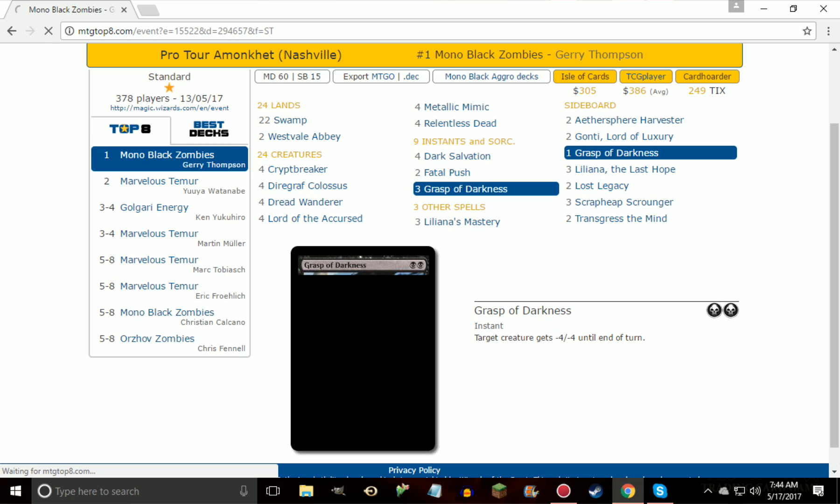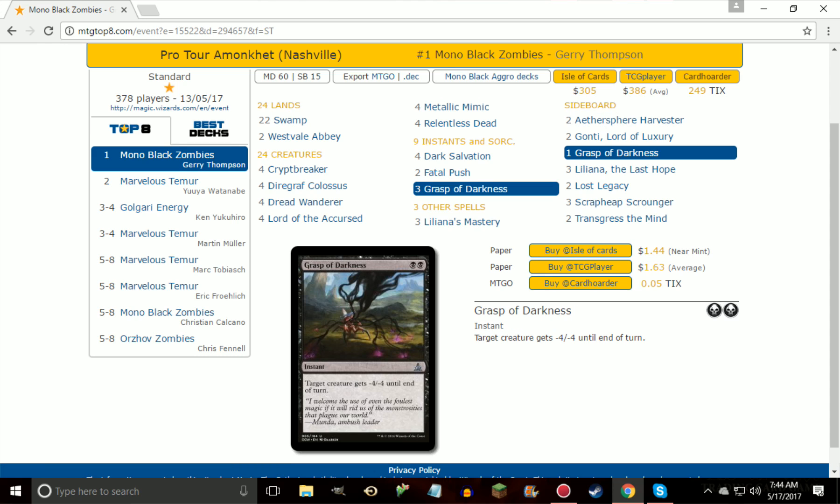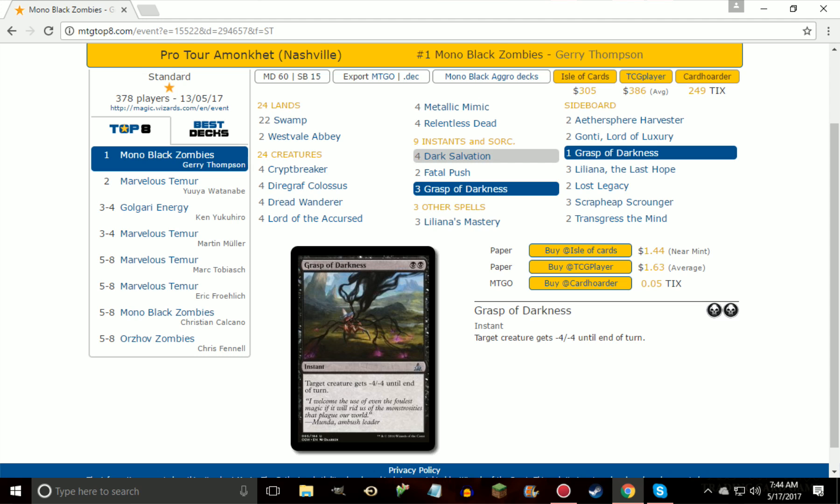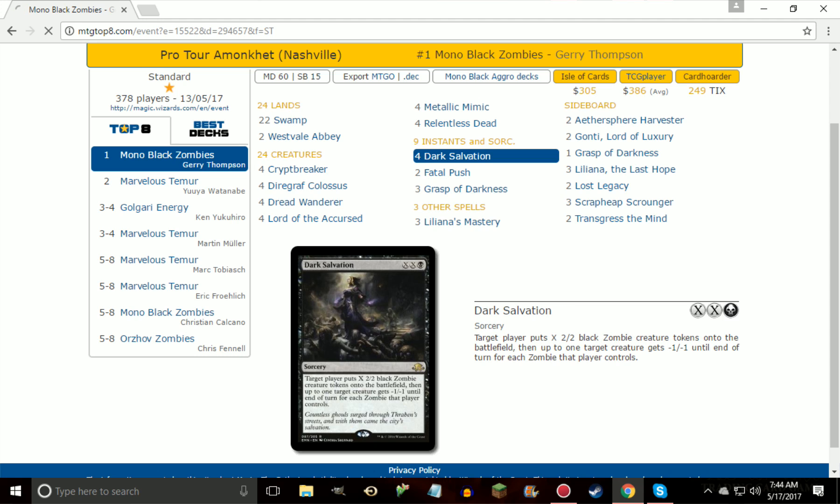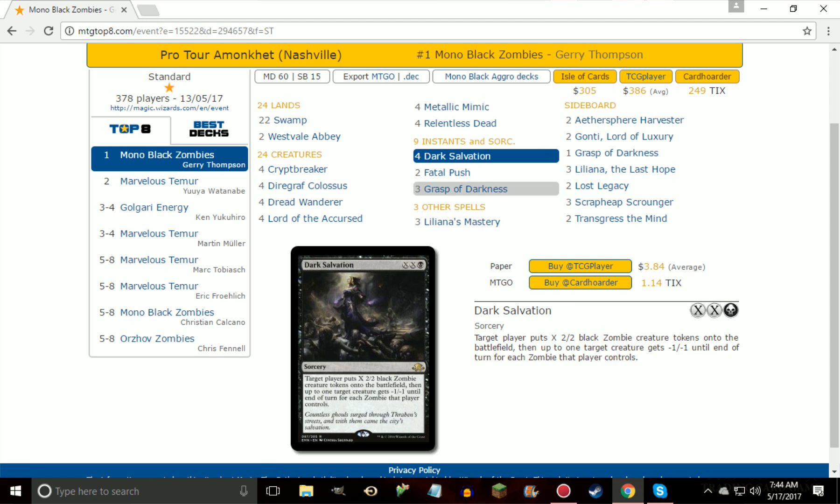Another Grasp of Darkness on the sideboard, bringing up the four total in the deck, really solid removal spell, minus four, minus four on almost anything, just like I was talking about with Dark Salvation. Give me something like minus three, minus three, minus four, minus four, usually good enough to kill it. Obviously Grasp of Darkness is two mana, minus four, minus four, instead of one mana minus four, minus four potentially, or minus four, minus four, minus five, minus five, while getting a zombie or two in the process.